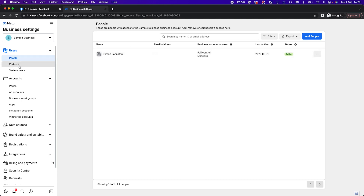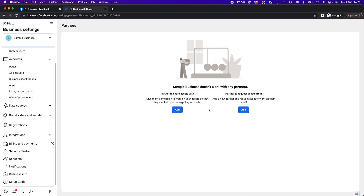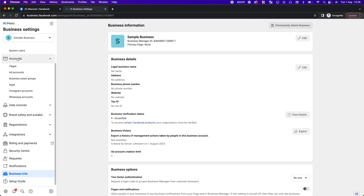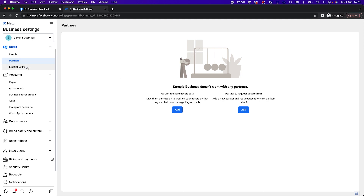Going to Partners — this is for a marketing agency. For example, our agency would request access via partner ID. Business Info is where you go to find your partner ID: you can see the Business Manager ID as a string of numbers here. If you work with an agency and want to give them access, they'll give you a partner ID. If you're an agency wanting clients to give you access, you give them this partner ID — they then go into Partners, add a partner, paste in that ID, and grant you access to assets.